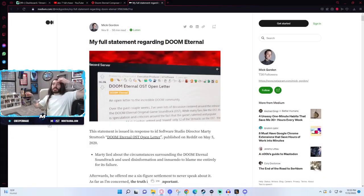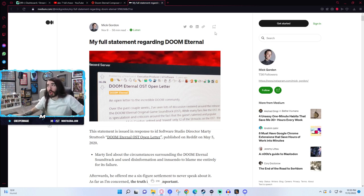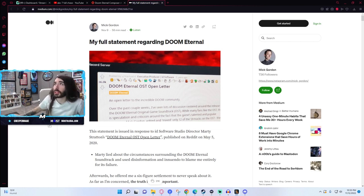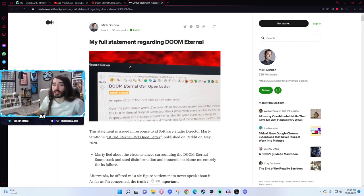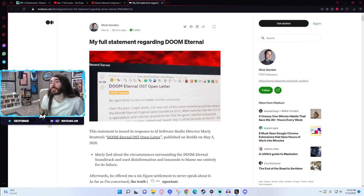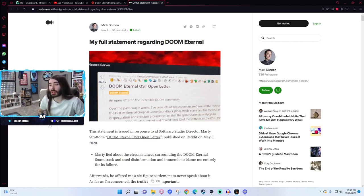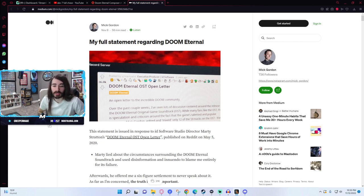So this is in reference to the Doom Eternal drama from a couple years ago. I'm going off memory, the whole letter is still out there, but I'm just going to give the cliff notes. I believe Mick Gordon was accused of not finishing his work on time or being difficult to work with.